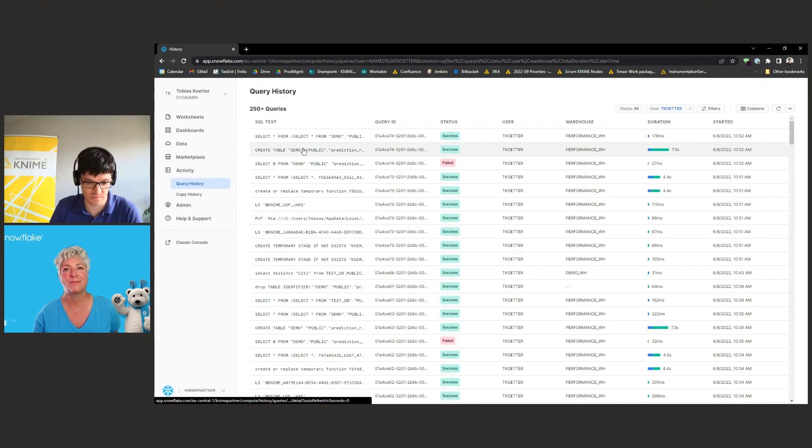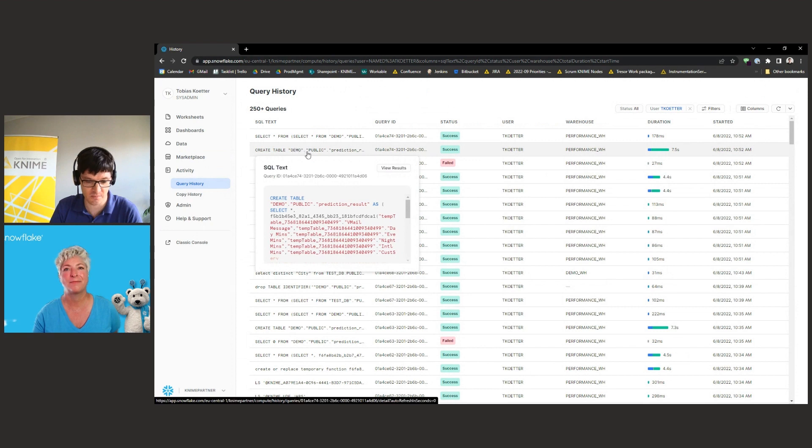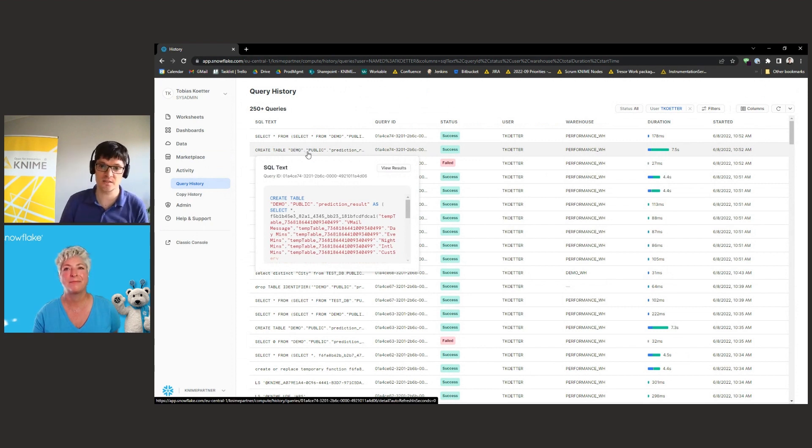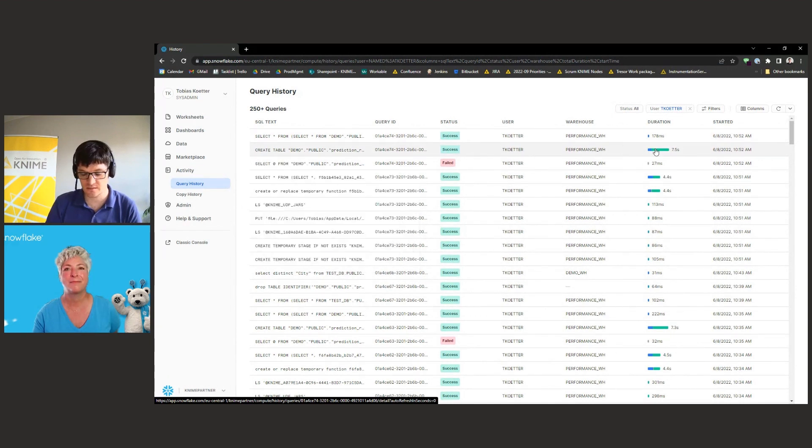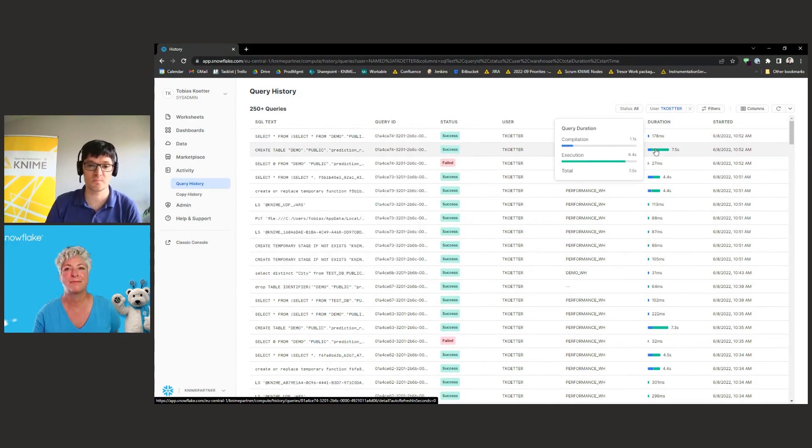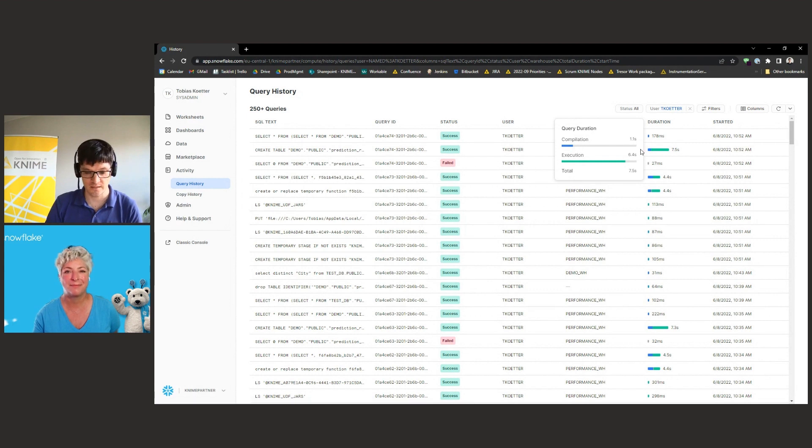Okay, so here we go. So that's the create table statement that the last node automatically generated with the prediction result. And this took roughly eight seconds to process these 2.8 million rows within Snowflake in order to do the prediction.